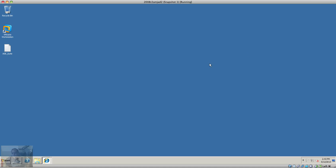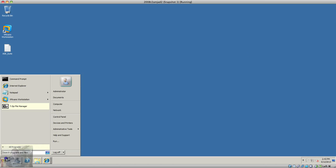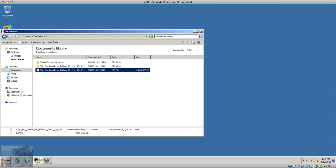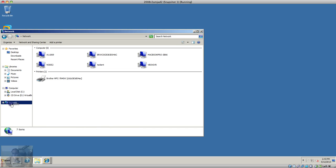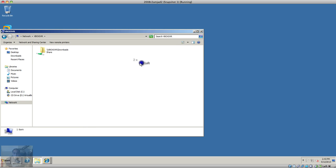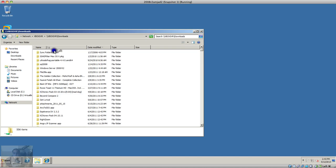Hi guys, today I'm going to show you how to install Sybase on Windows. You need to download Sybase from the Sybase website.